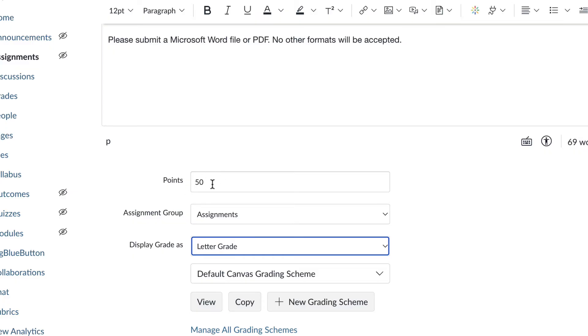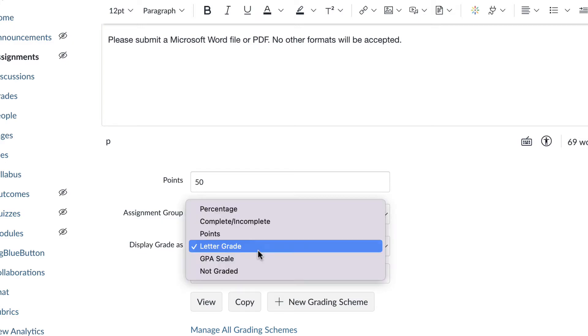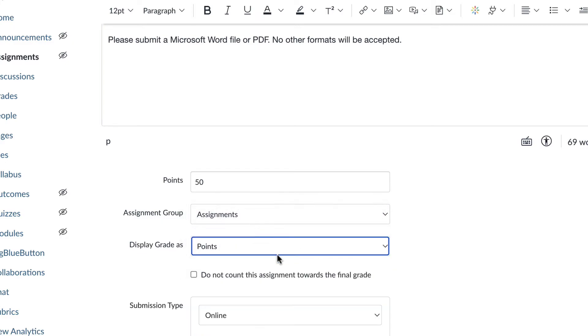So just be sure that even if you're putting in the letter grade, you're adding a point value for your assignment. I'm going to go back to the points right here. That's the default. It works really well for the way I think about grades. So I'm going to leave that default.